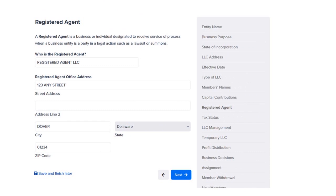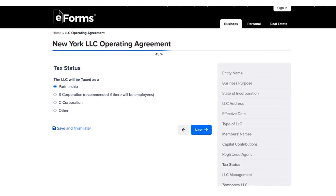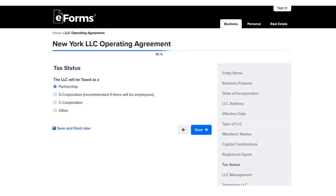Next, the wizard asks you to select a registered agent. You put the agent's first name, last name, address, zip, and state. Then you choose your tax status. As an LLC, you can be taxed as a partnership, as an S corporation, as a C corporation, or other. Here we chose partnership.